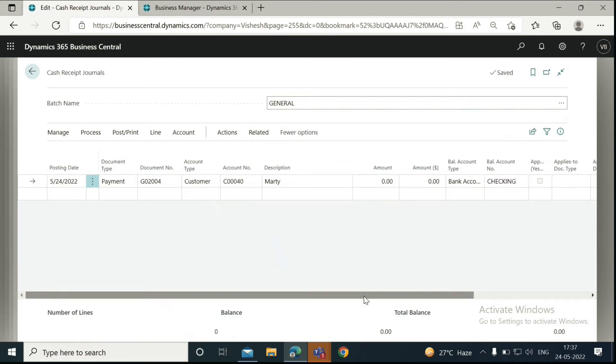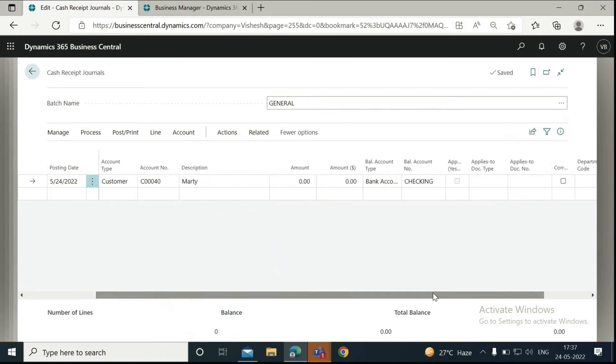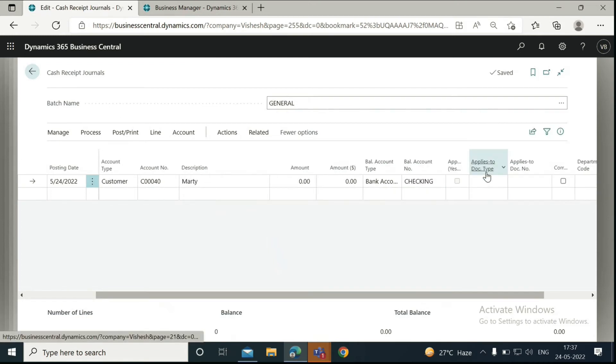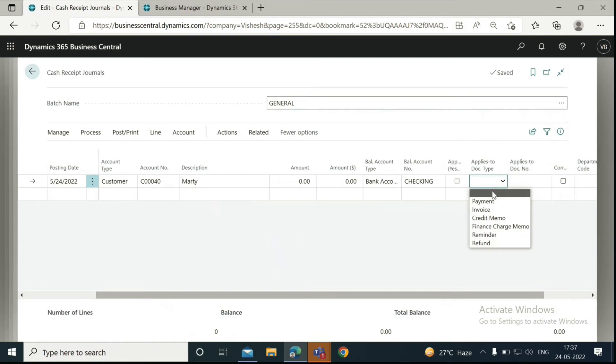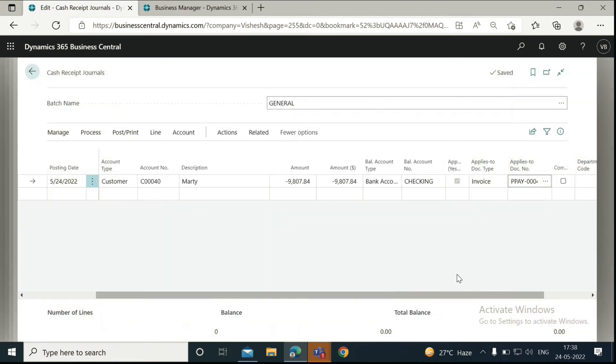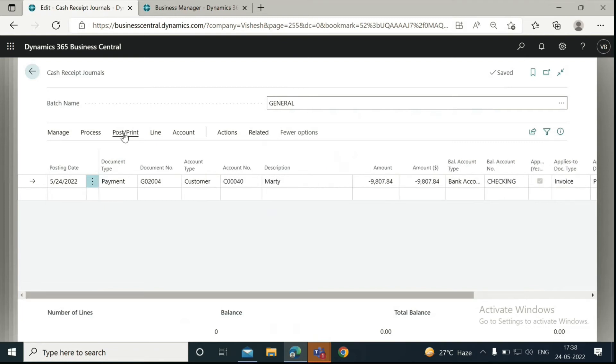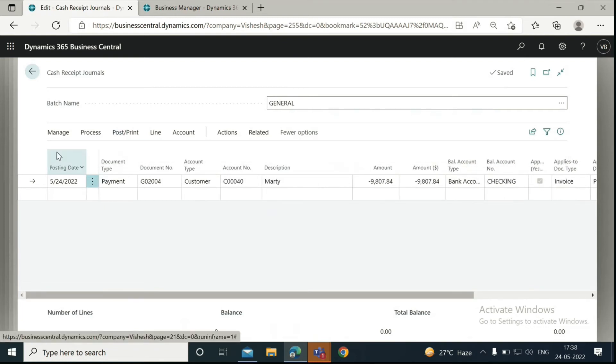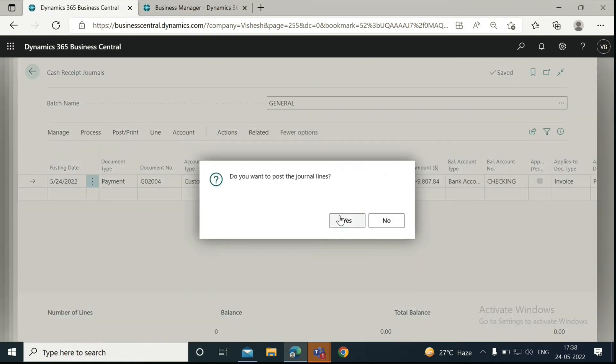Then you need to scroll right and click on this option. It applies to the document type that is invoice. Then select the document number and click on OK. Now you can see the amount has been auto-filled in here. You can go to Post and post the cash receipt journal.